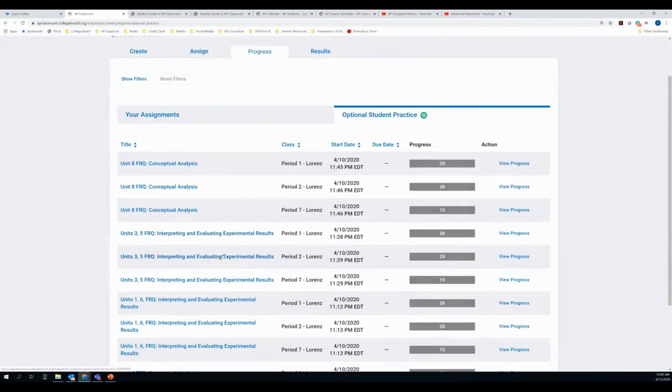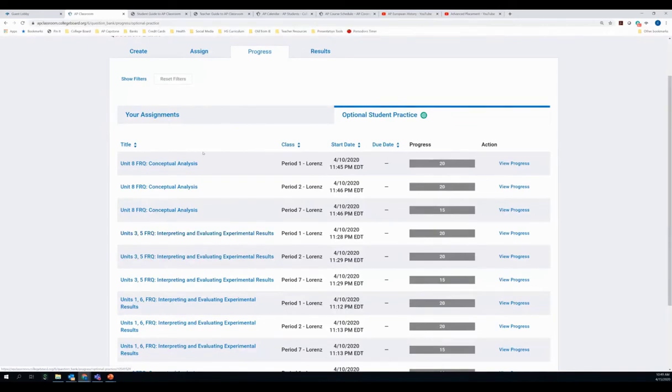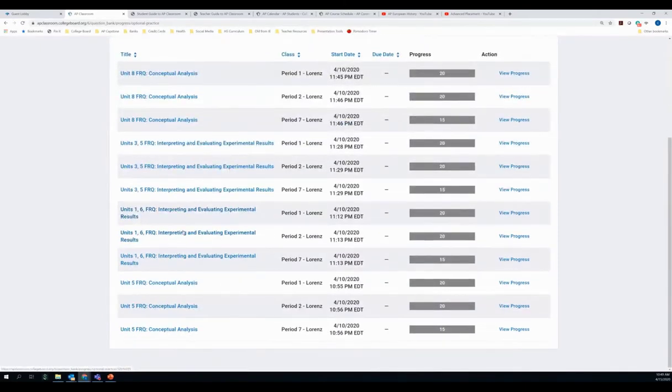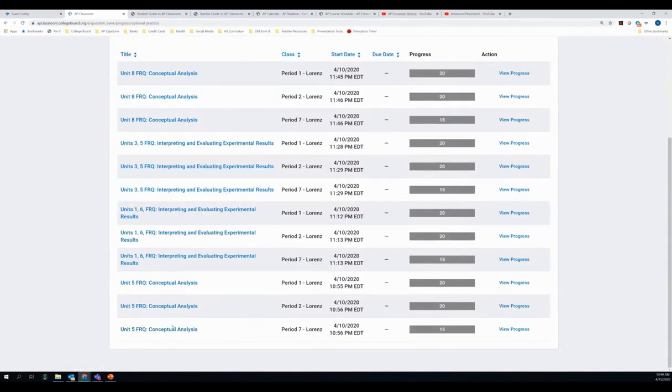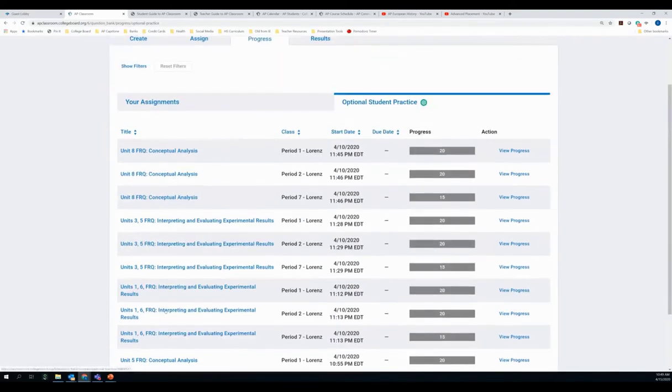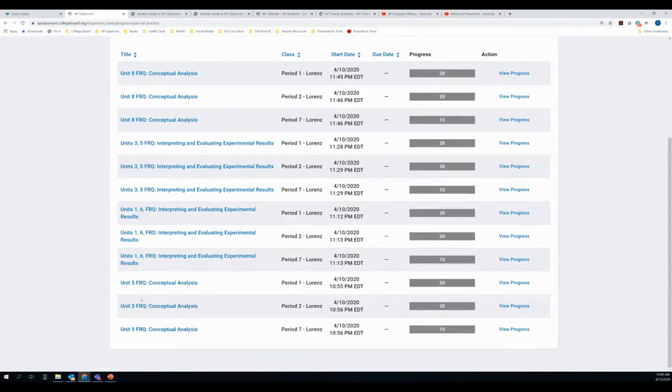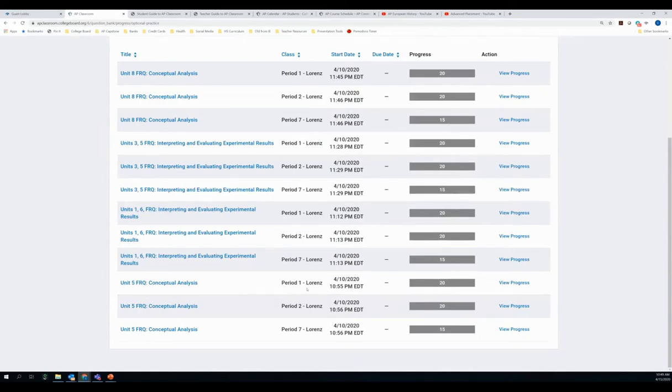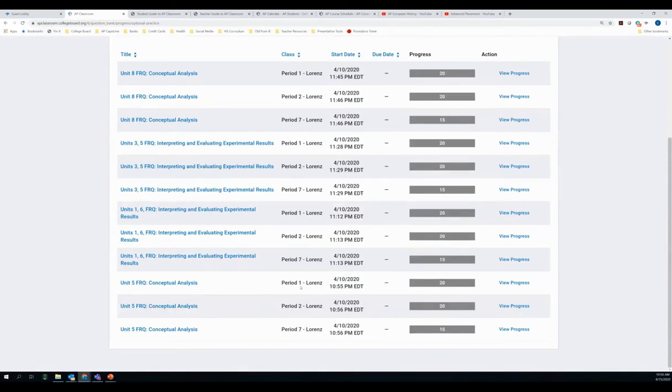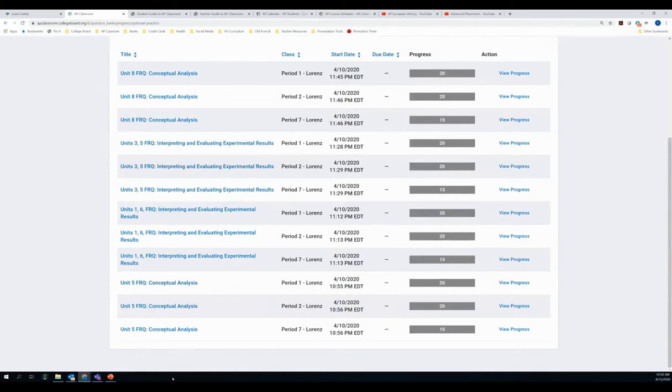This means you do not have to assign these to them. They will be able to look at these questions and practice with them on their own. So let's say I'm going to go to the very bottom. Let's say I'm going to look at this Unit 5 FRQ Conceptual Analysis. I just want to point out there's not necessarily this many questions. You'll notice Unit 5 FRQ Conceptual Analysis comes up three times for me, and that's because I have three different periods here. So this will give me progress, and I'll be able to see if students are actually doing them based on the period that they are in. So if you only have one section of AP Biology, AP U.S. History, whatever course you teach, you'll only see this once. So this list looks a little longer than what is actual reality. You will see the question listed as many times as you have sections.